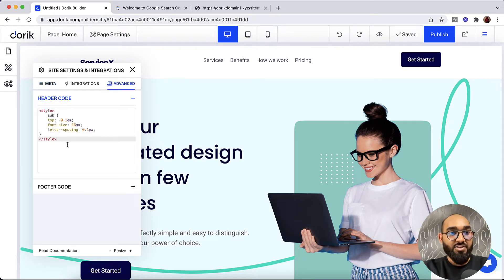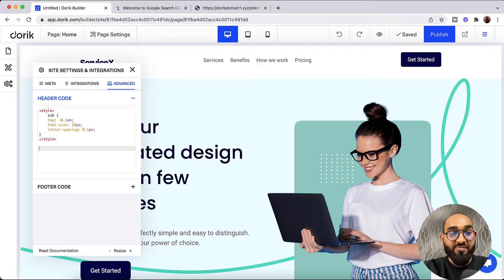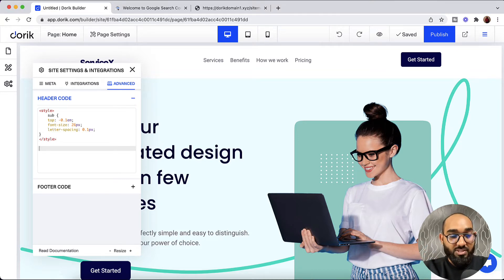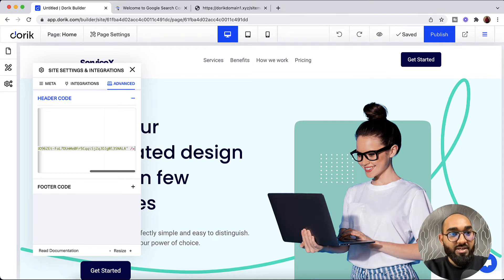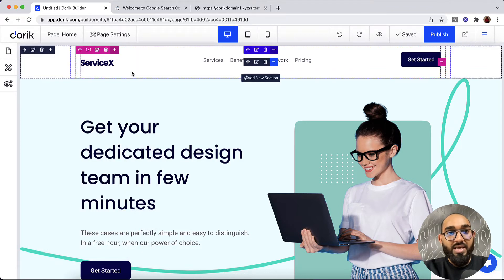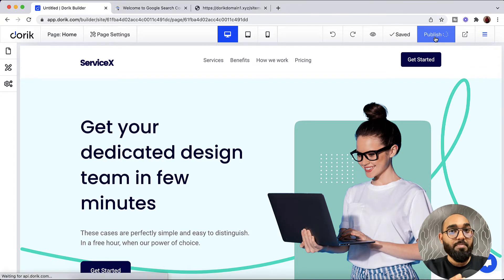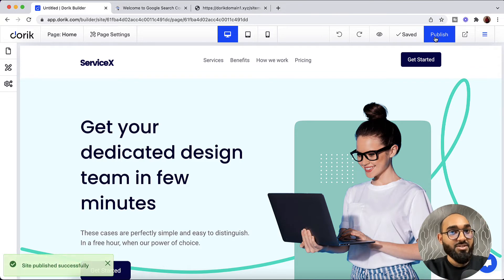And here on this Header Code section we have to enter the meta tag that we have just copied from Google Search Console page. So let me type out Command V. And here we go. The code is being pasted. Now I'm going to click on this cross. And after that we have to click on this Publish button to get this code working.